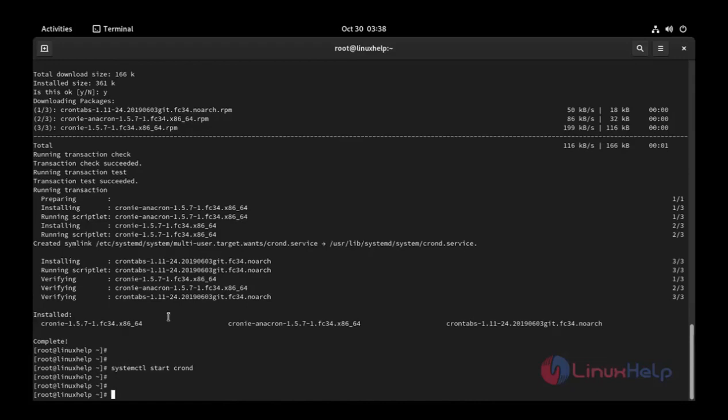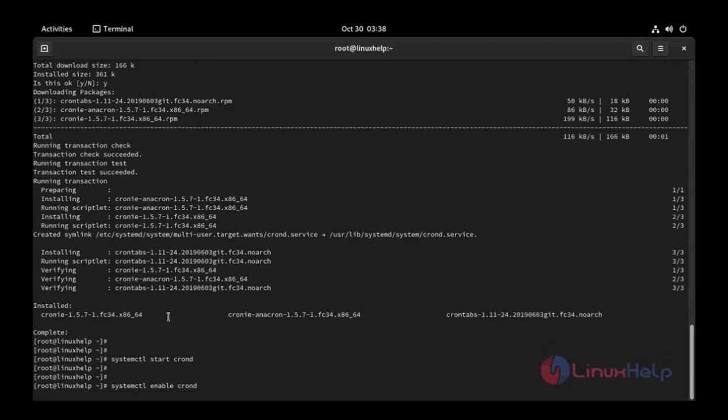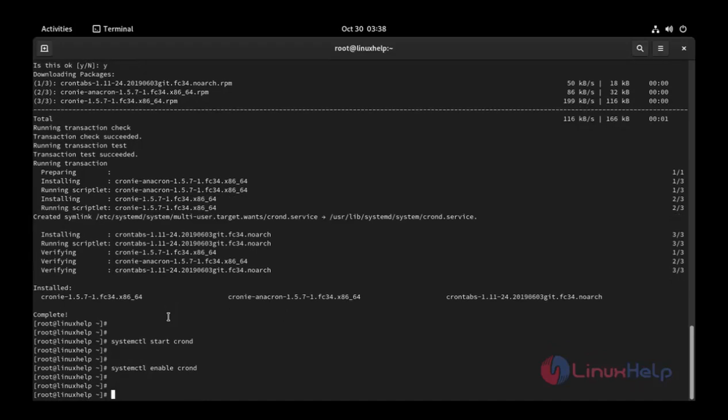And then I am going to enable the crond service. systemctl enable crond. Press enter. Service enabled.